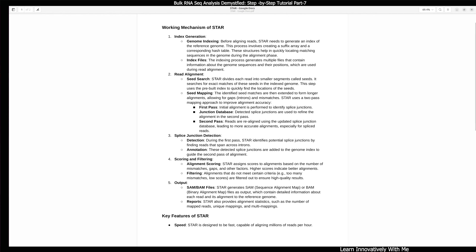The next step is read alignment, which is a very different approach from other aligners. Here you can see the seed search, in which STAR divides each read into smaller segments called seeds. It searches for exact matches of these seeds in the indexed genome. This step uses the pre-built index to quickly find the location of the seeds.